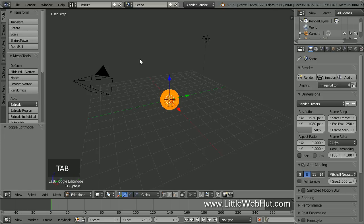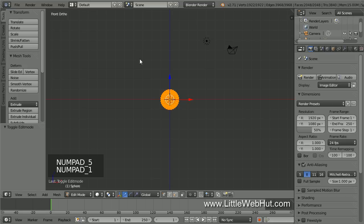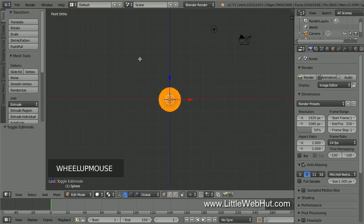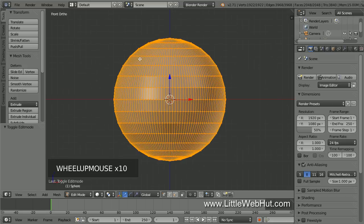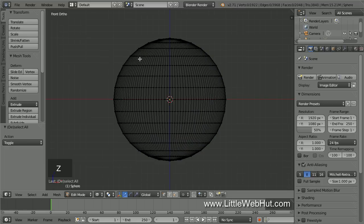Now press Tab to go into Edit Mode. Then press 5 on the number pad to switch to Orthographic view, and press 1 on the number pad to switch to Front view. Now press A once or twice until nothing is selected. To make it easier to select the vertices that we're interested in, switch to Wireframe by pressing Z. We're not going to be using the lens to focus light, and so the shape of the lens is not too important. We just want something that resembles the lens.